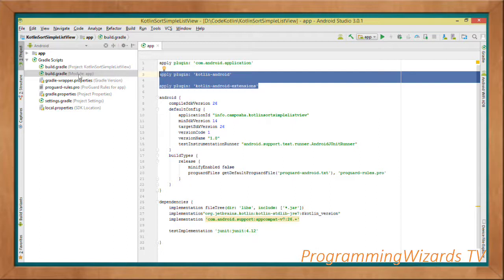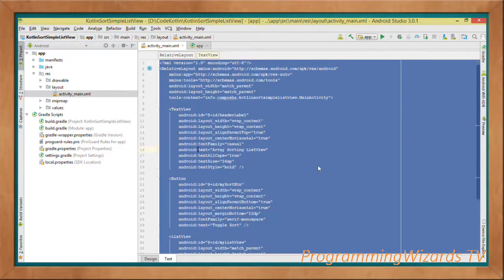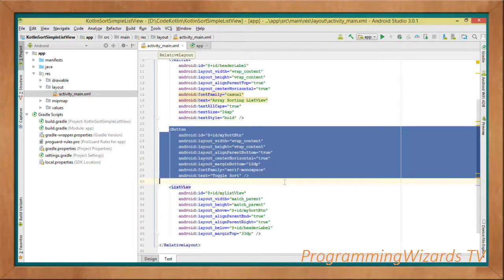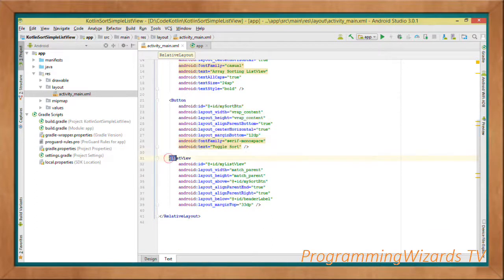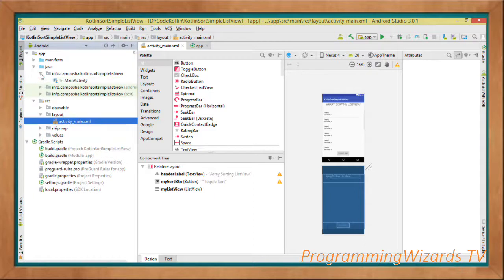Now let's look at our layout — activity_main.xml. We have RelativeLayout as the root tag, a TextView as the header label, and a Button. When clicked, the button will sort the ListView data in ascending order, and when clicked again in descending — toggling between the two. We also have the ListView. In the designer you can see the button at the bottom, the ListView, and the header label.